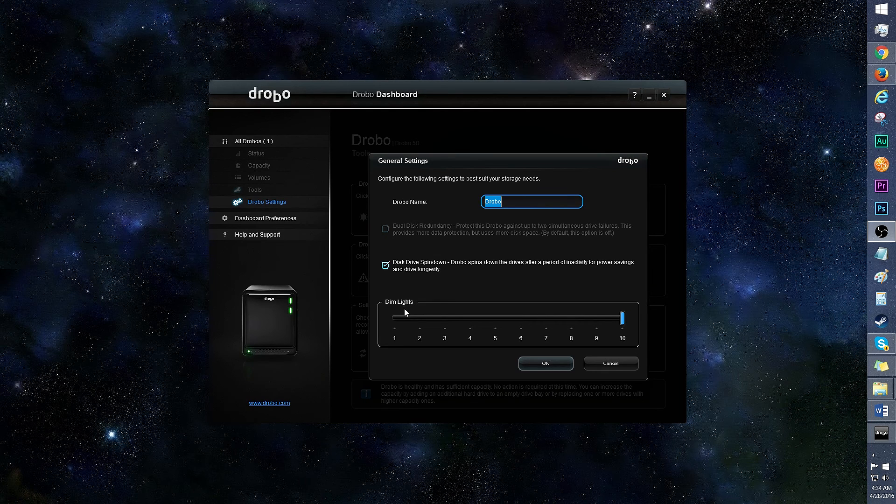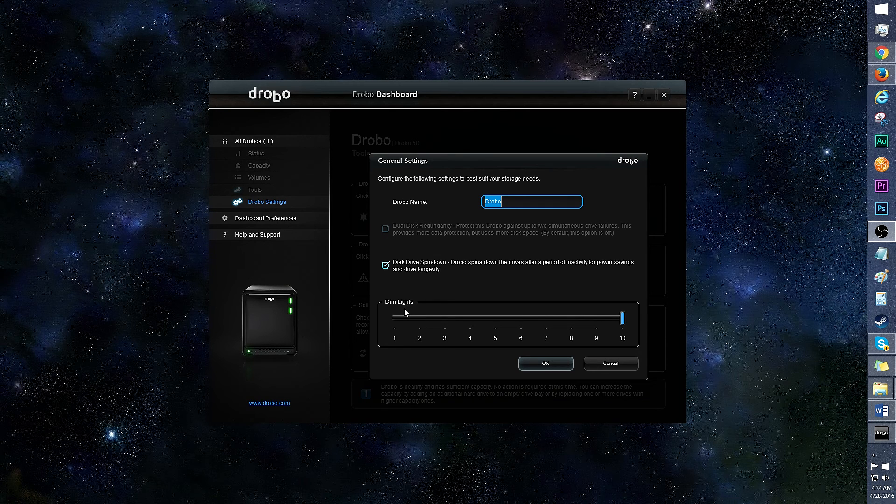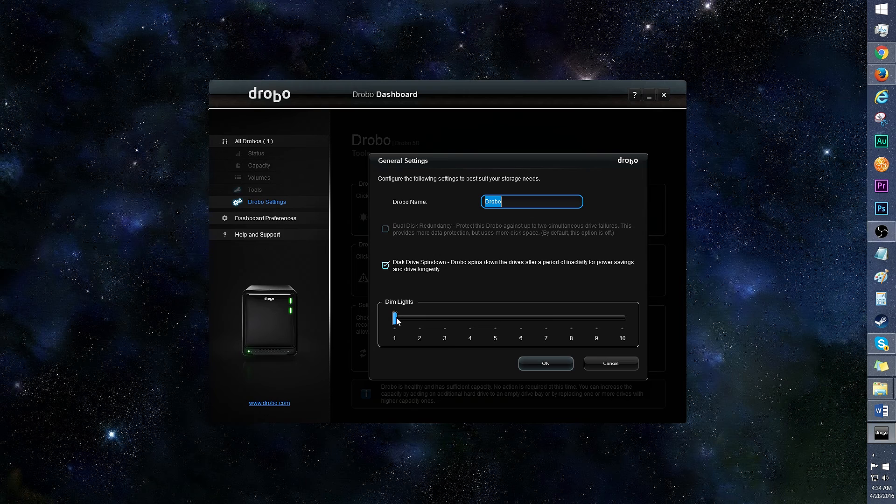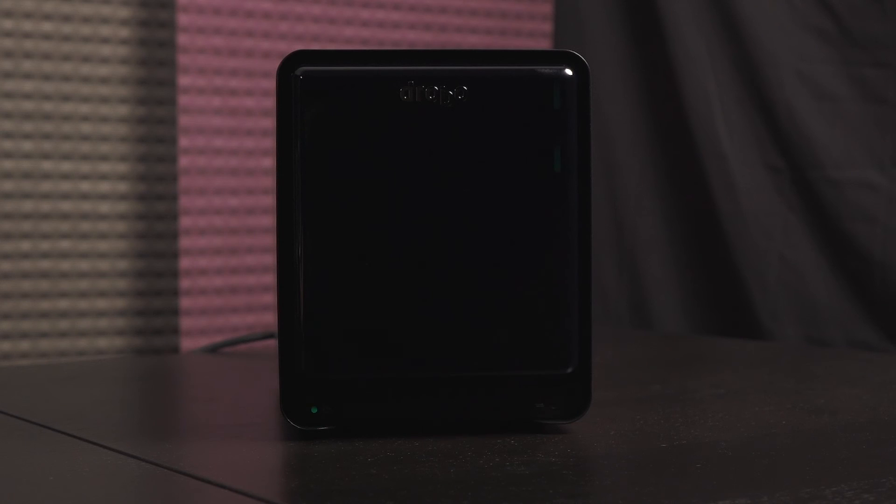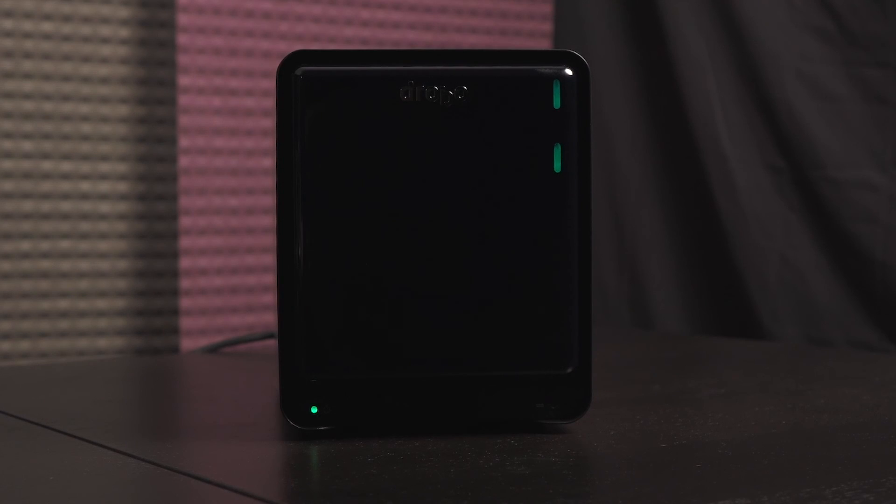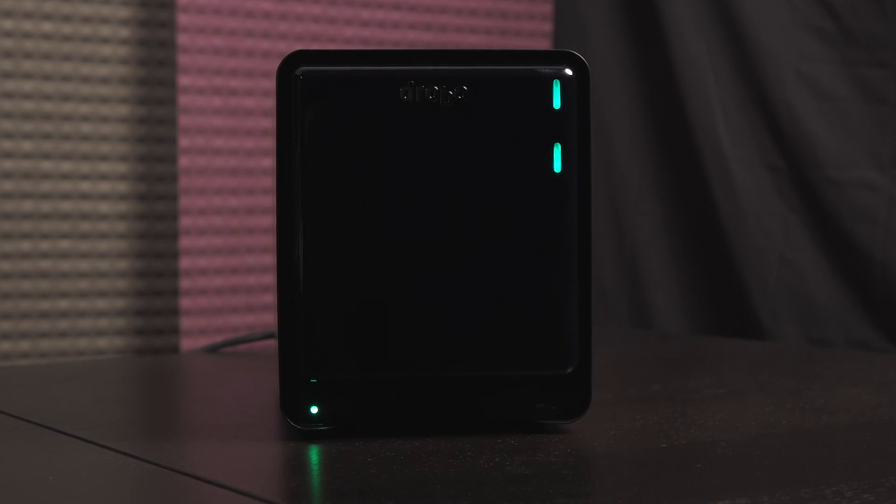And here is the dim lights intensity bar. It's great that the LEDs can be powered down. Click to one for the dimmest setting. This is what it looks like, very faint. Here's what level 5 brightness looks like. And let's bring it back to max luminosity.